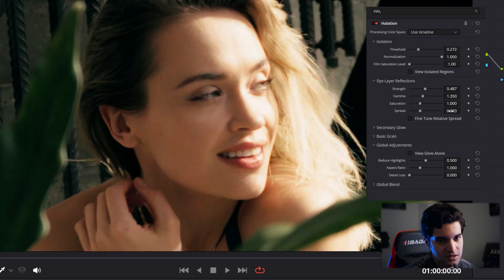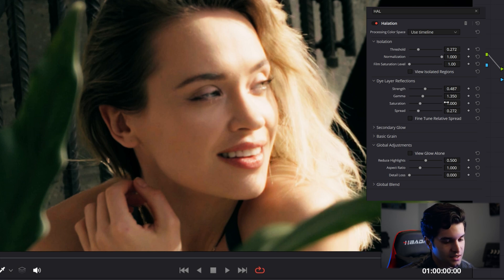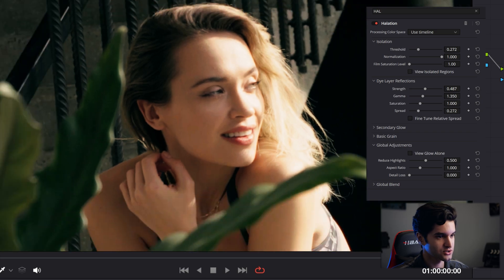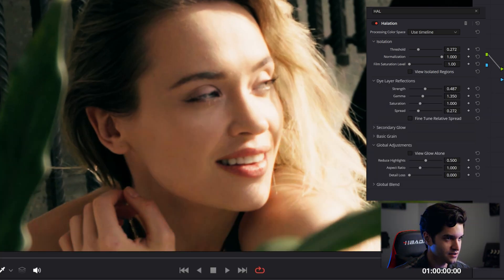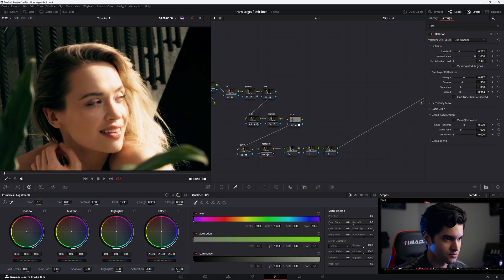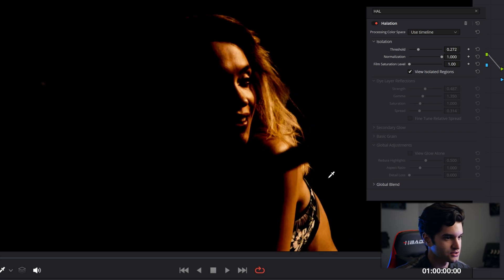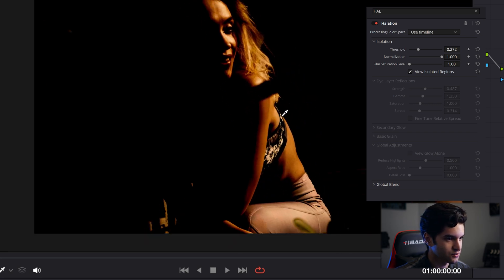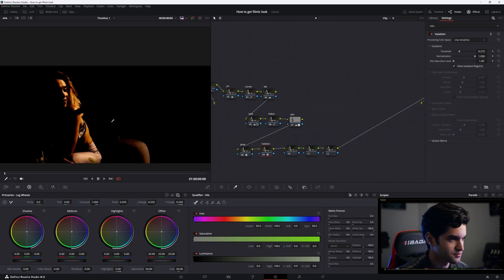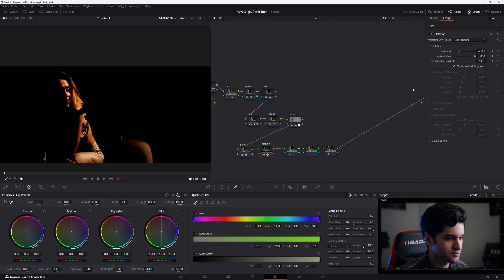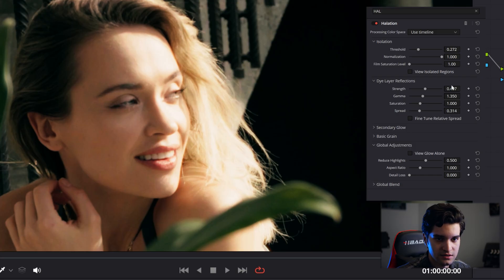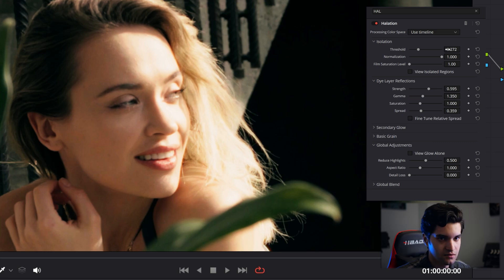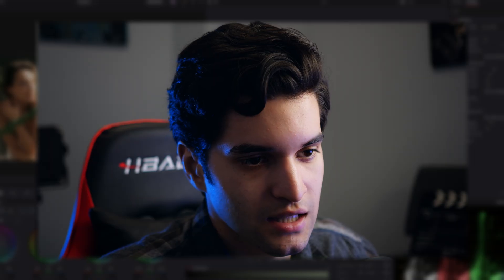Then the spread - you can also adjust how much is coming off the skin. Not too much for me, but it is there. I'll actually do a little more. If you click here to view isolated regions, you can kind of see what you're really working with. That's good for me - that's pretty much the highlights. I'll exaggerate for the sake of the video. Boom, halation, there we go.